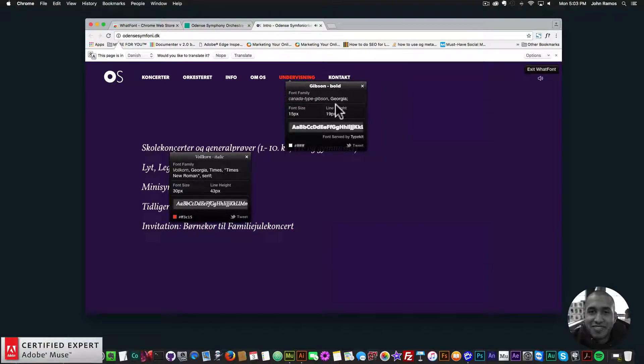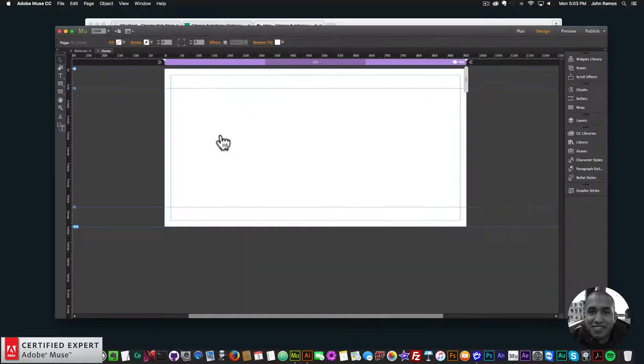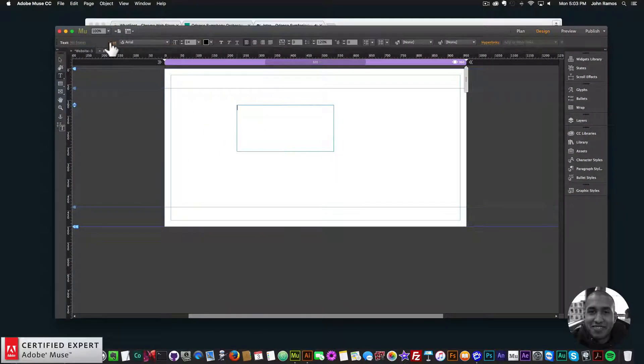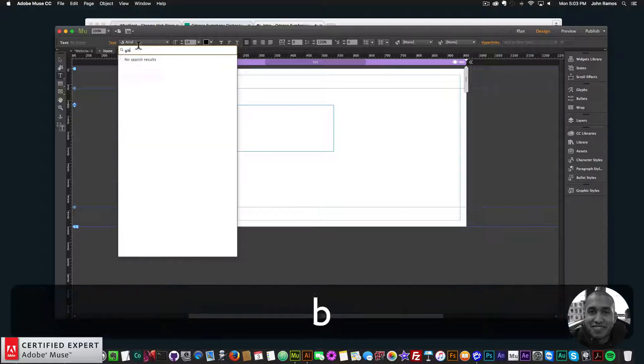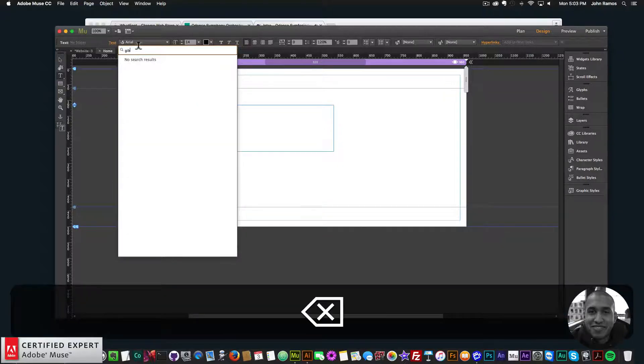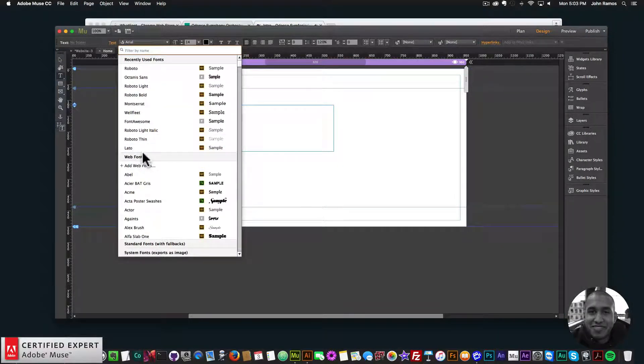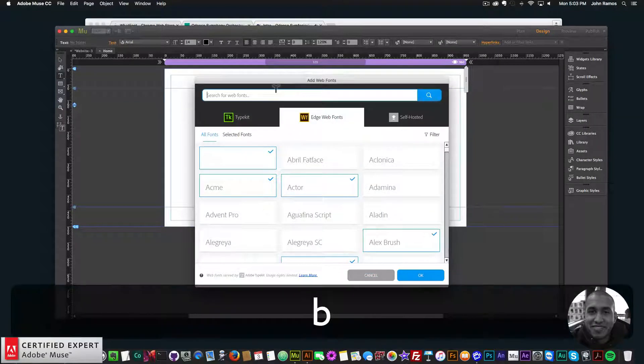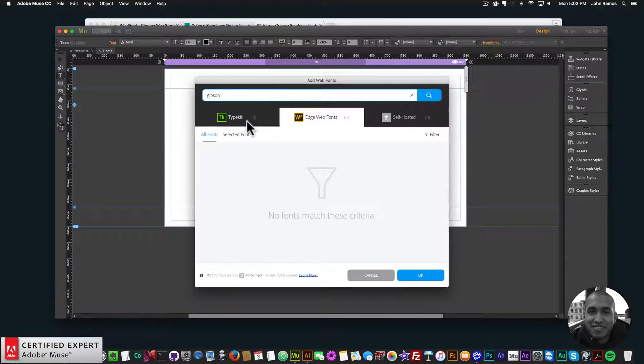So let's say, for instance, I want to use the type here. And it's actually Gibson bold here. So I'll just go into Adobe Muse, I'll open up the text option. And then I'll go to the text, and I'll type in Gibson. I don't have Gibson. So what I can do is go to the Web Fonts, click on Add Web Fonts, and here I'll type in Gibson. And there's no font there.